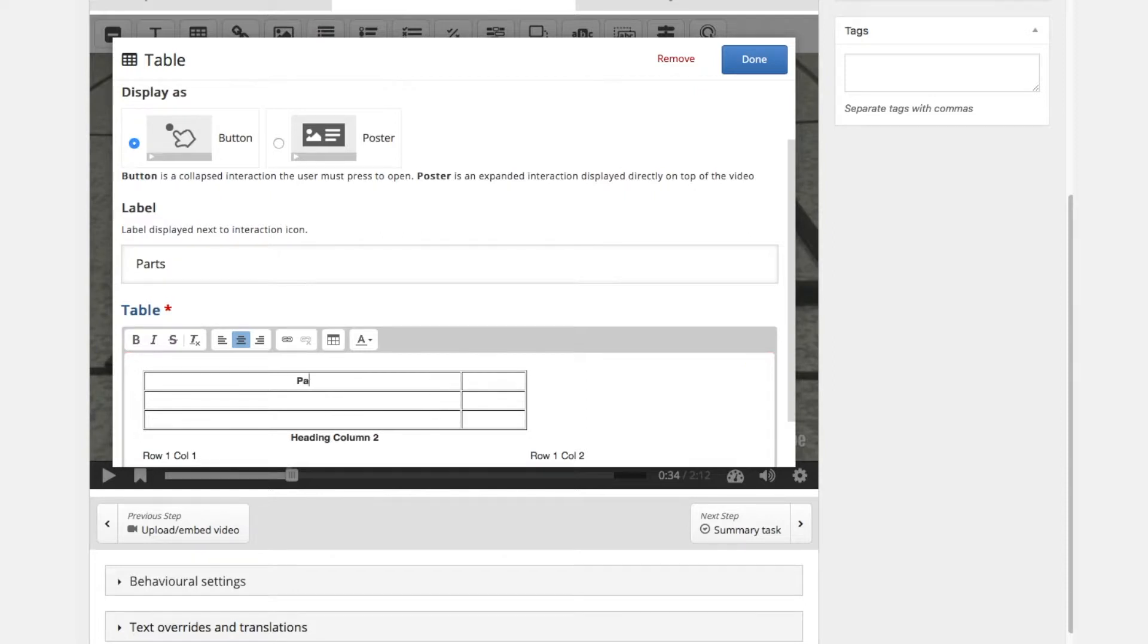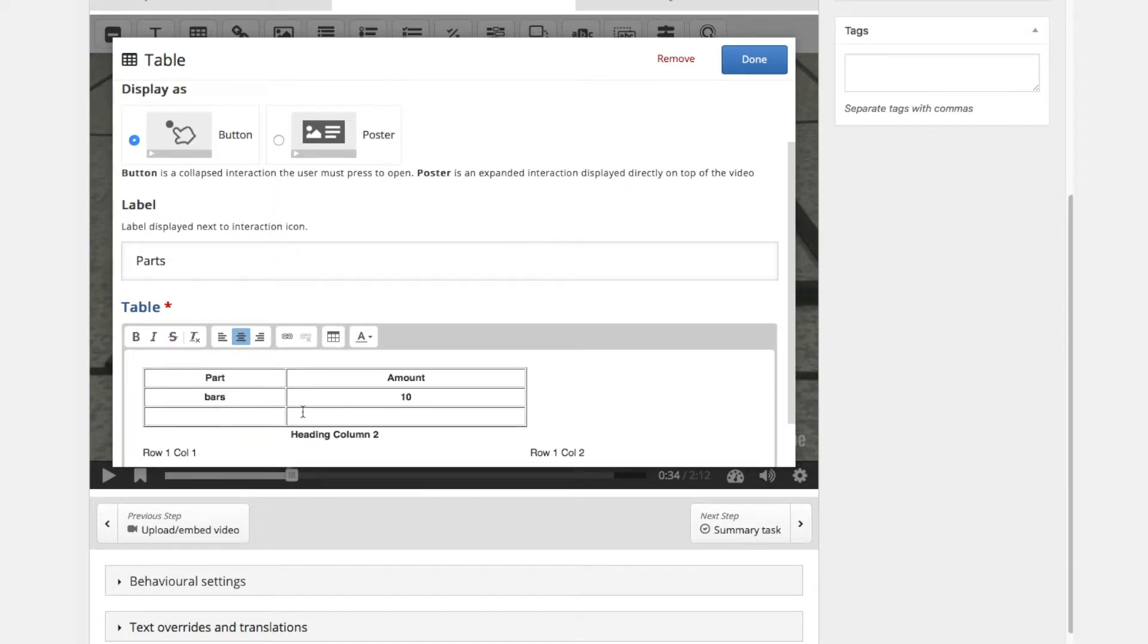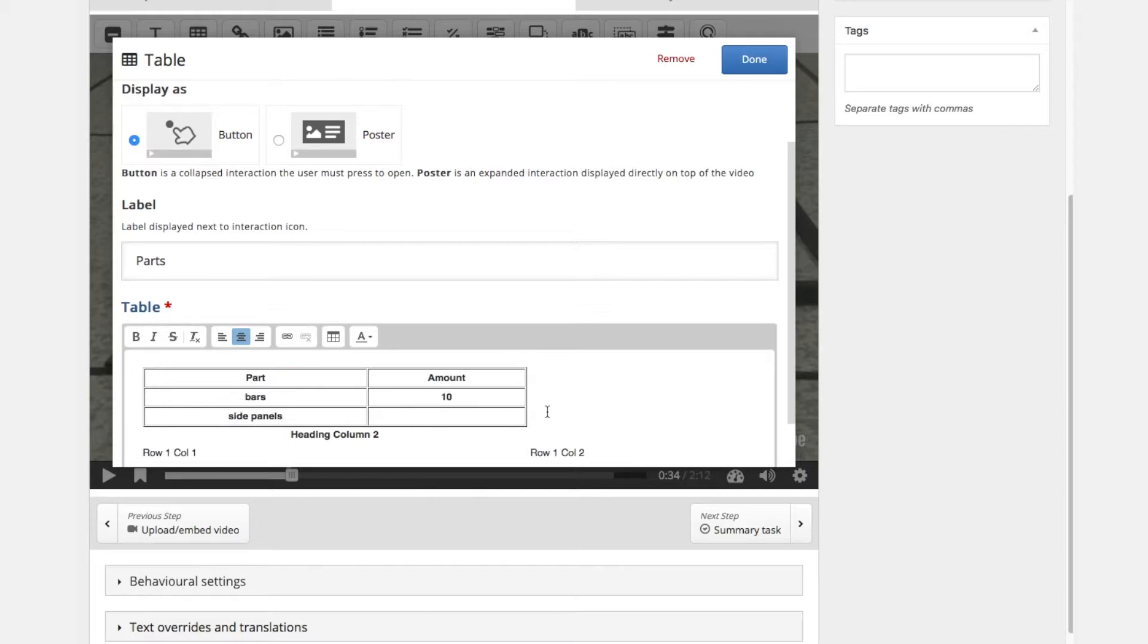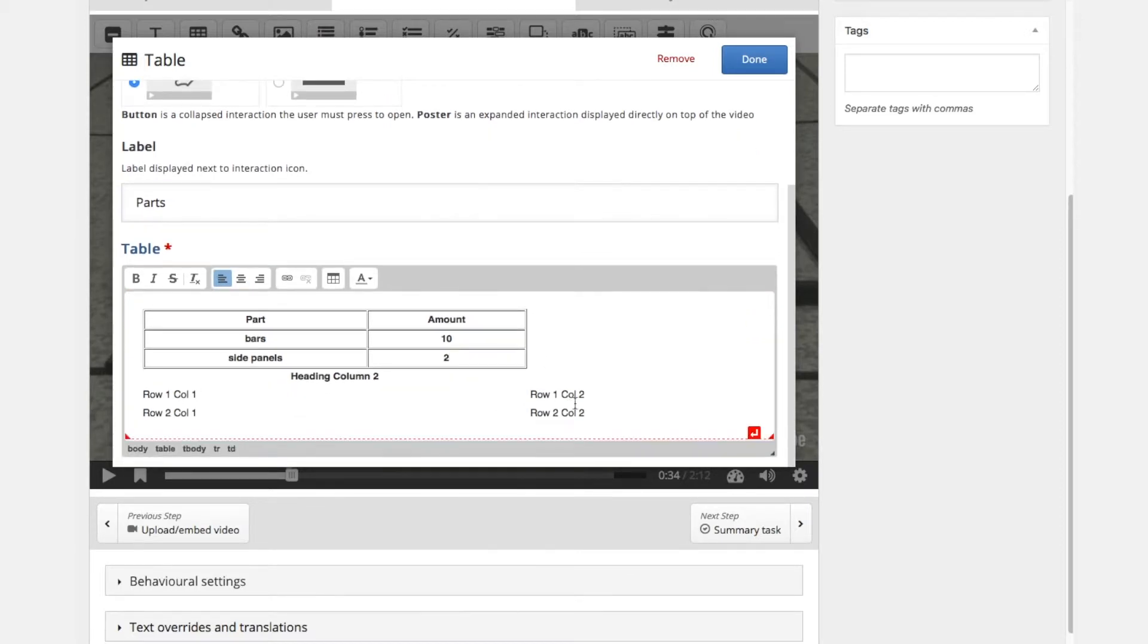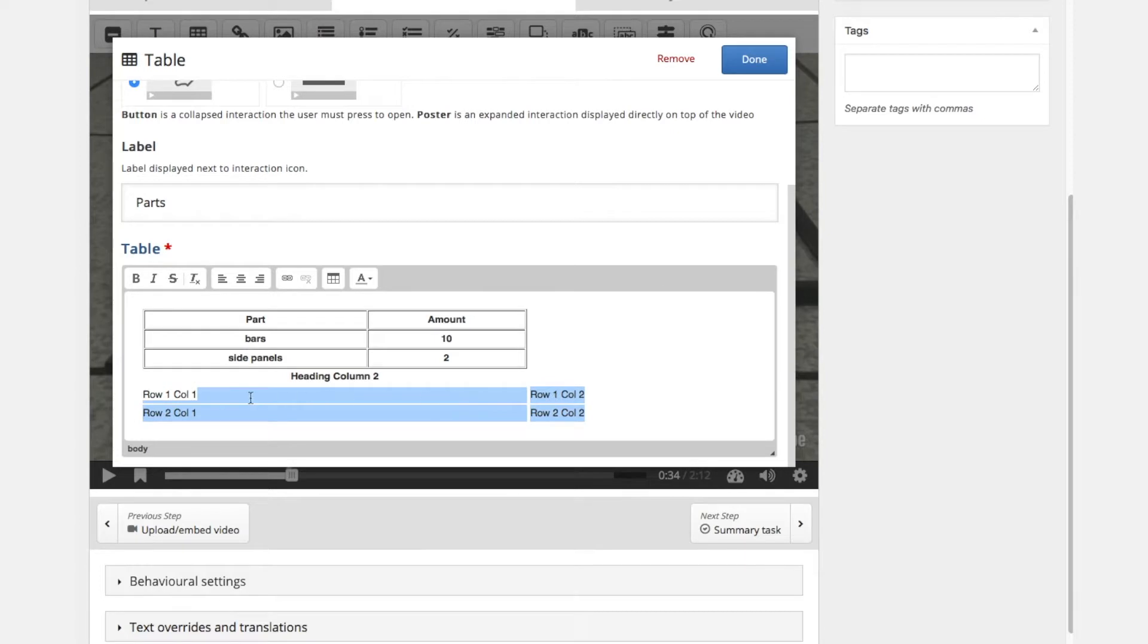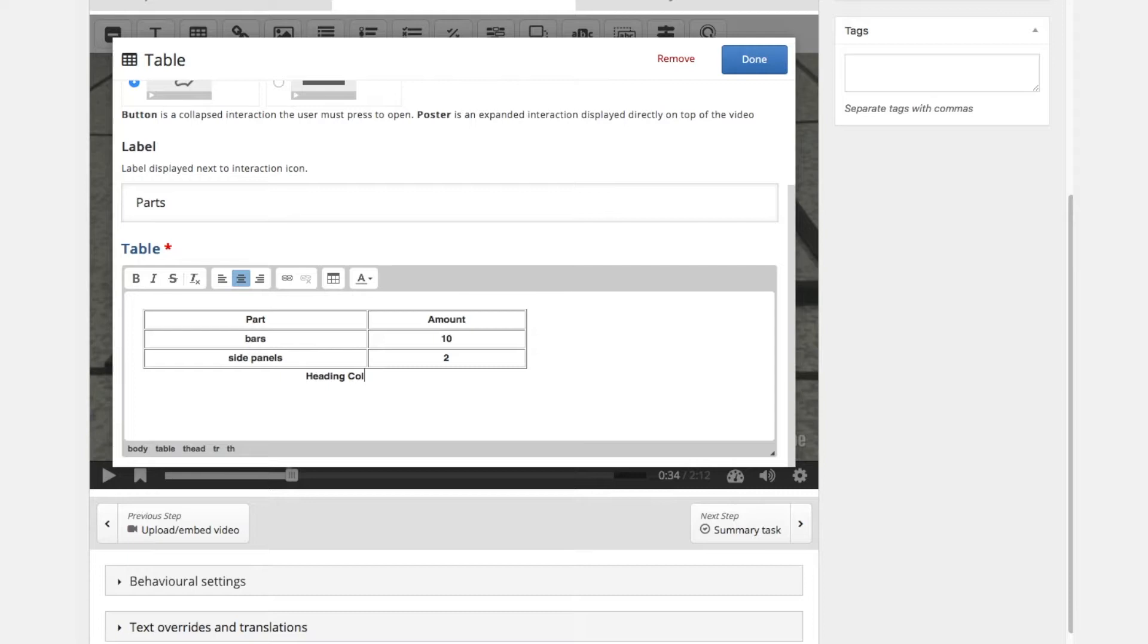You have the possibility to enter a heading. So these will be the part and the amount. And we will inform the user that the number of bars in the package should be 10 and eventually the side panels need to be 2. So we delete the default table that was here below and the default columns. So we have our little table here we want to display.